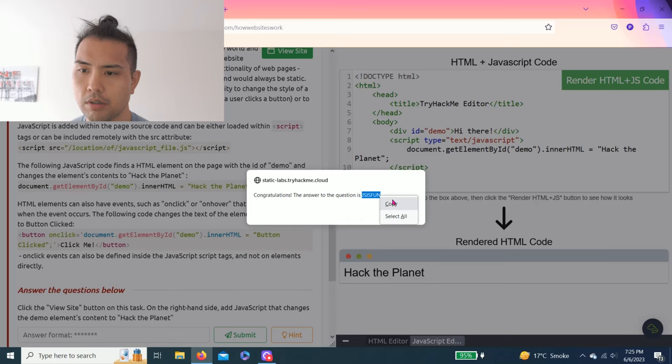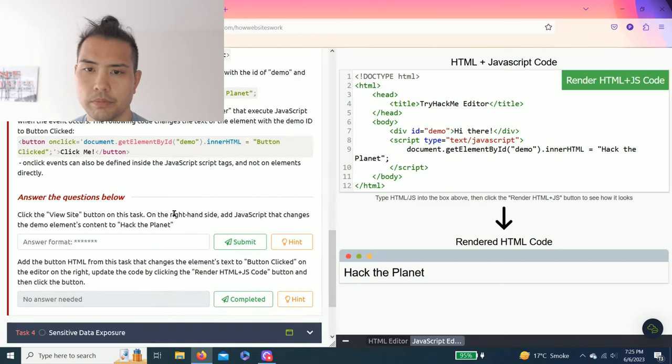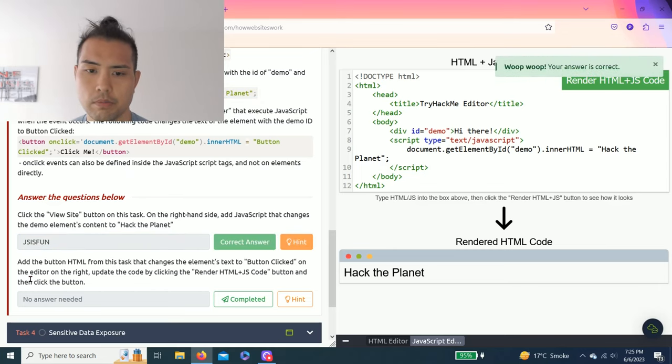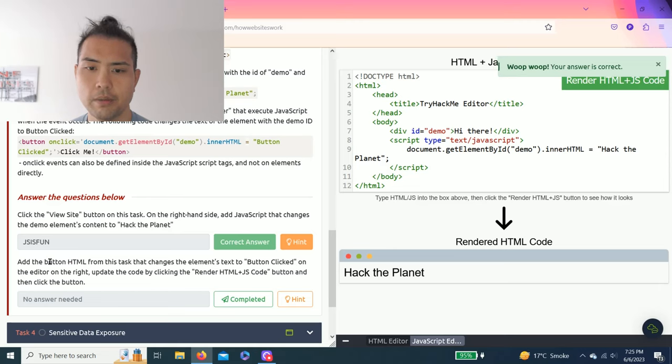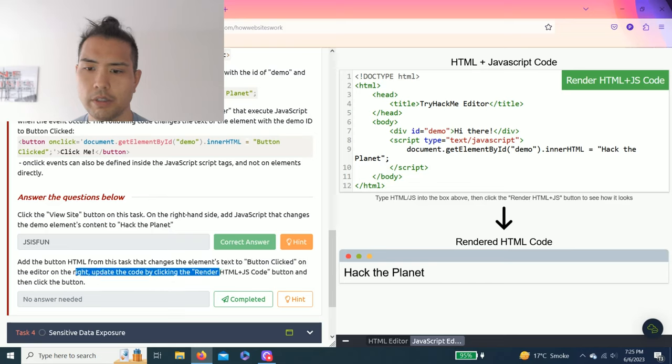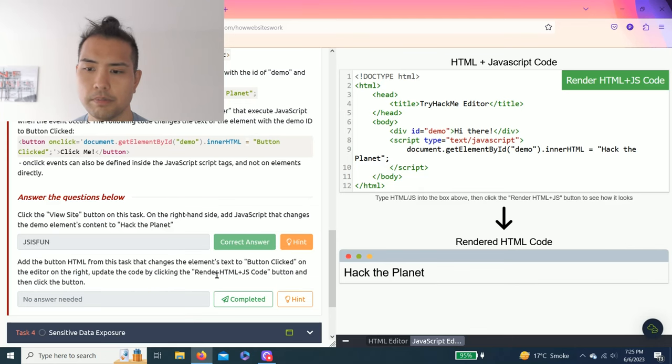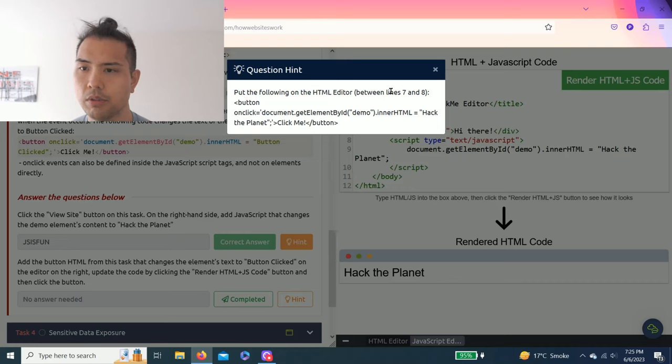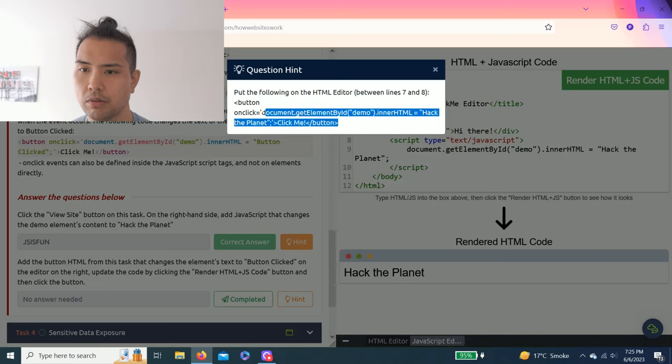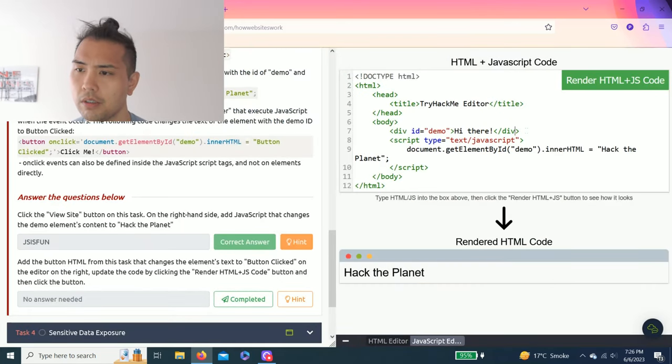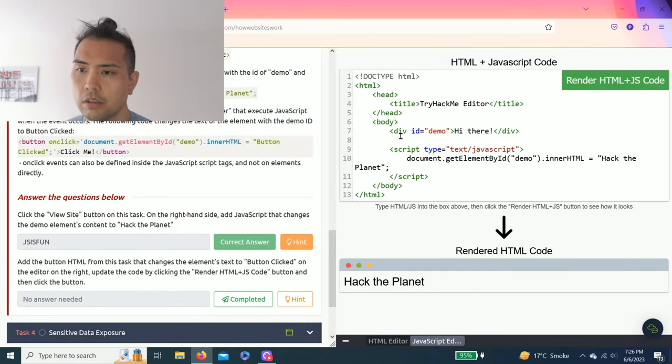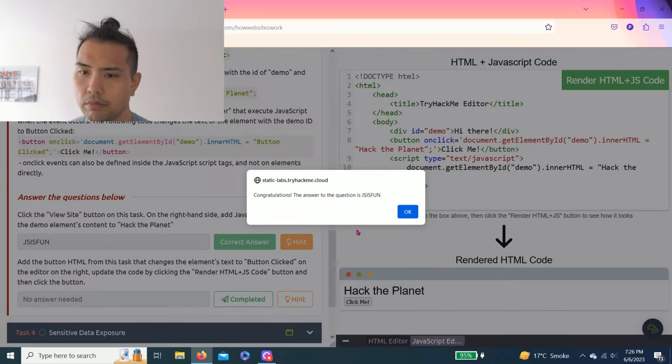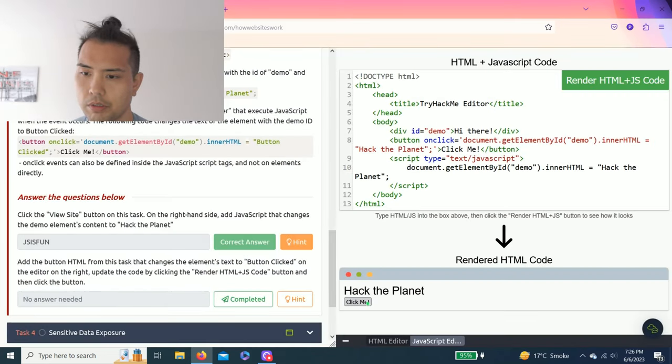No answer is needed. Add the button HTML from this task that changes the element's text to button clicked. On the editor on the right, update the code by clicking Render HTML plus JS Code button, then click the button. Put the following on the HTML editor between lines 7 to 8. I'll just copy this one. This is just a bonus, you don't have to do this. I'm going to paste this between lines 7 and 8. Nice, there you go, see there's the button. Awesome.